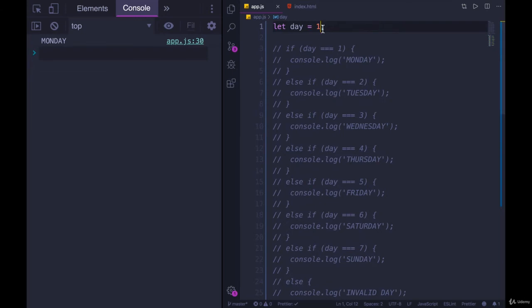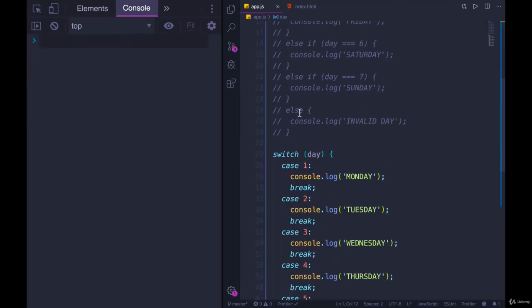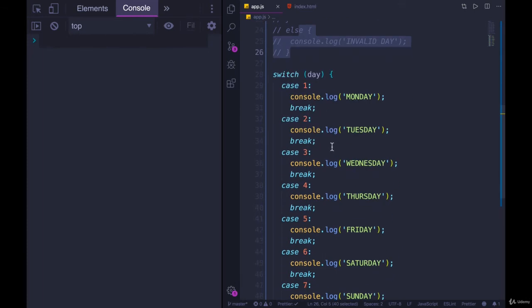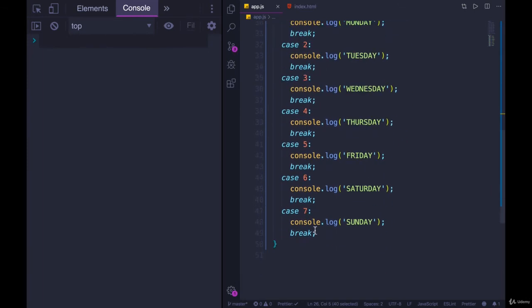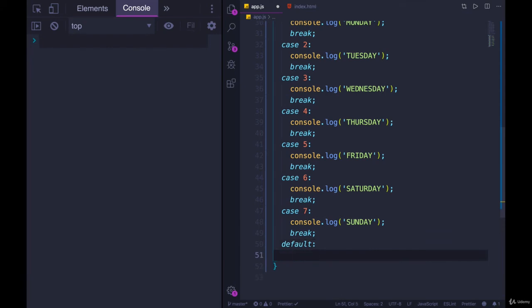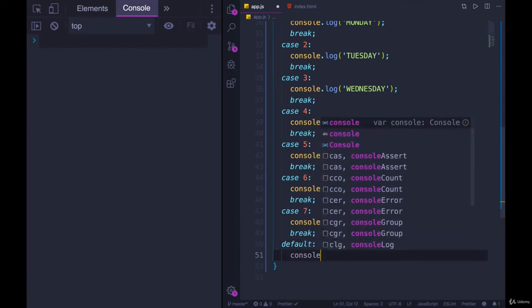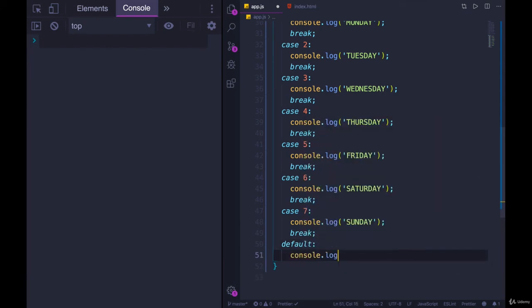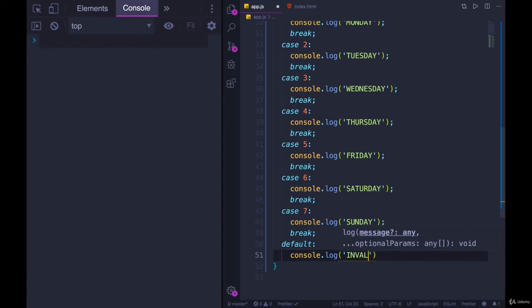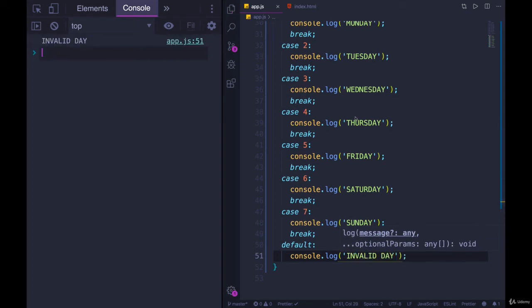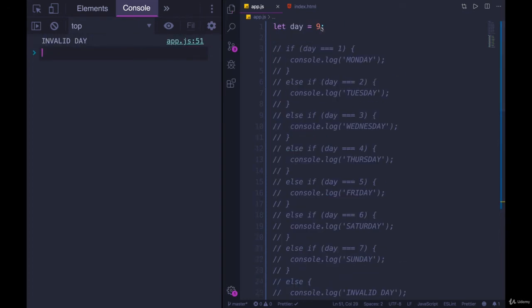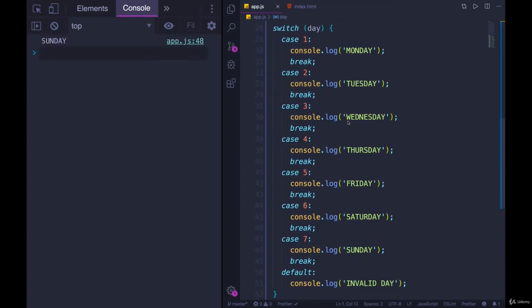We still don't have our fallback. So if we have something like nine, we had that else earlier. We don't have an else. The way we write the equivalent, instead of else, we write default. And default will run at the end. So we would have invalid day. And now we get invalid day. If we have seven, we get Sunday. And it all works.